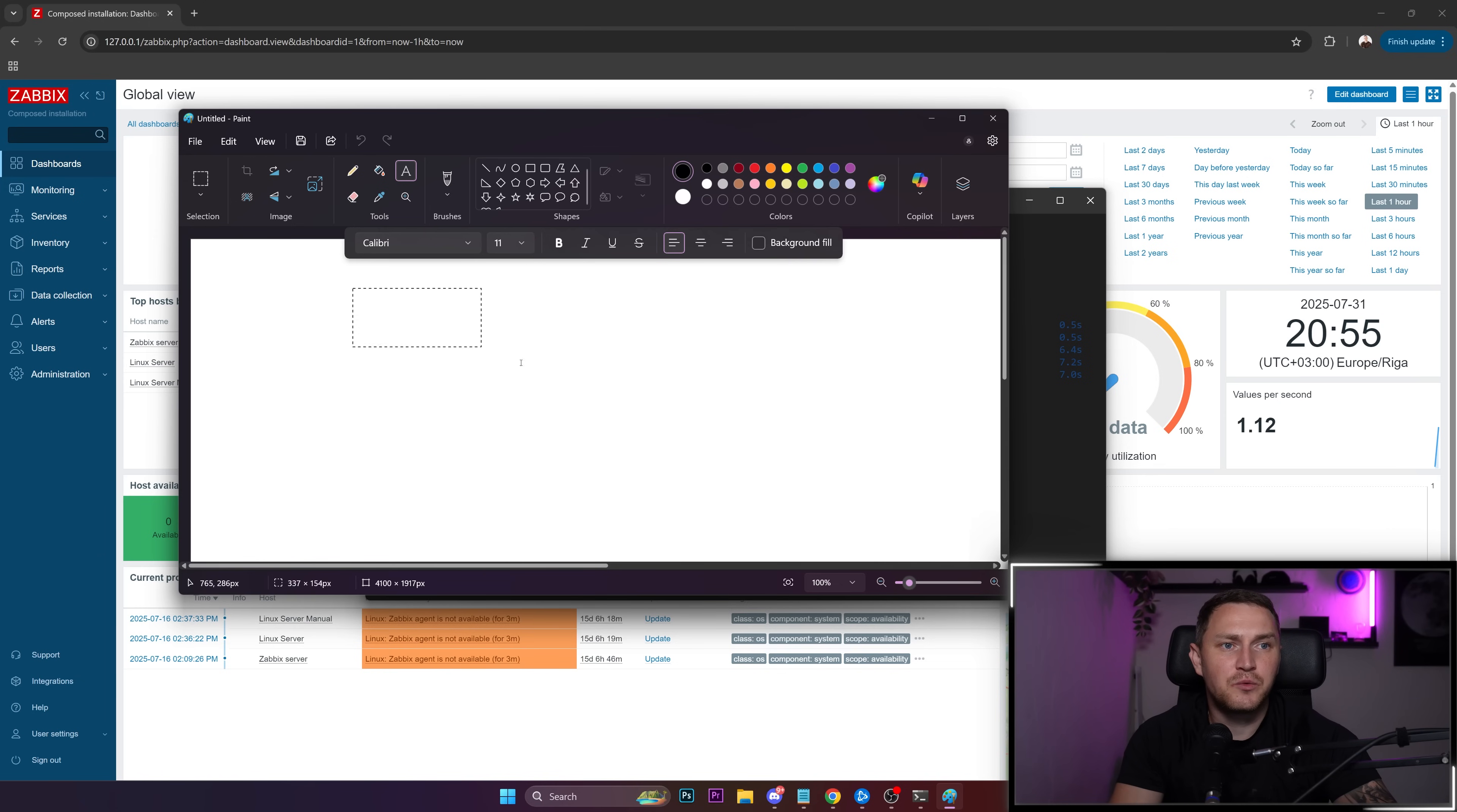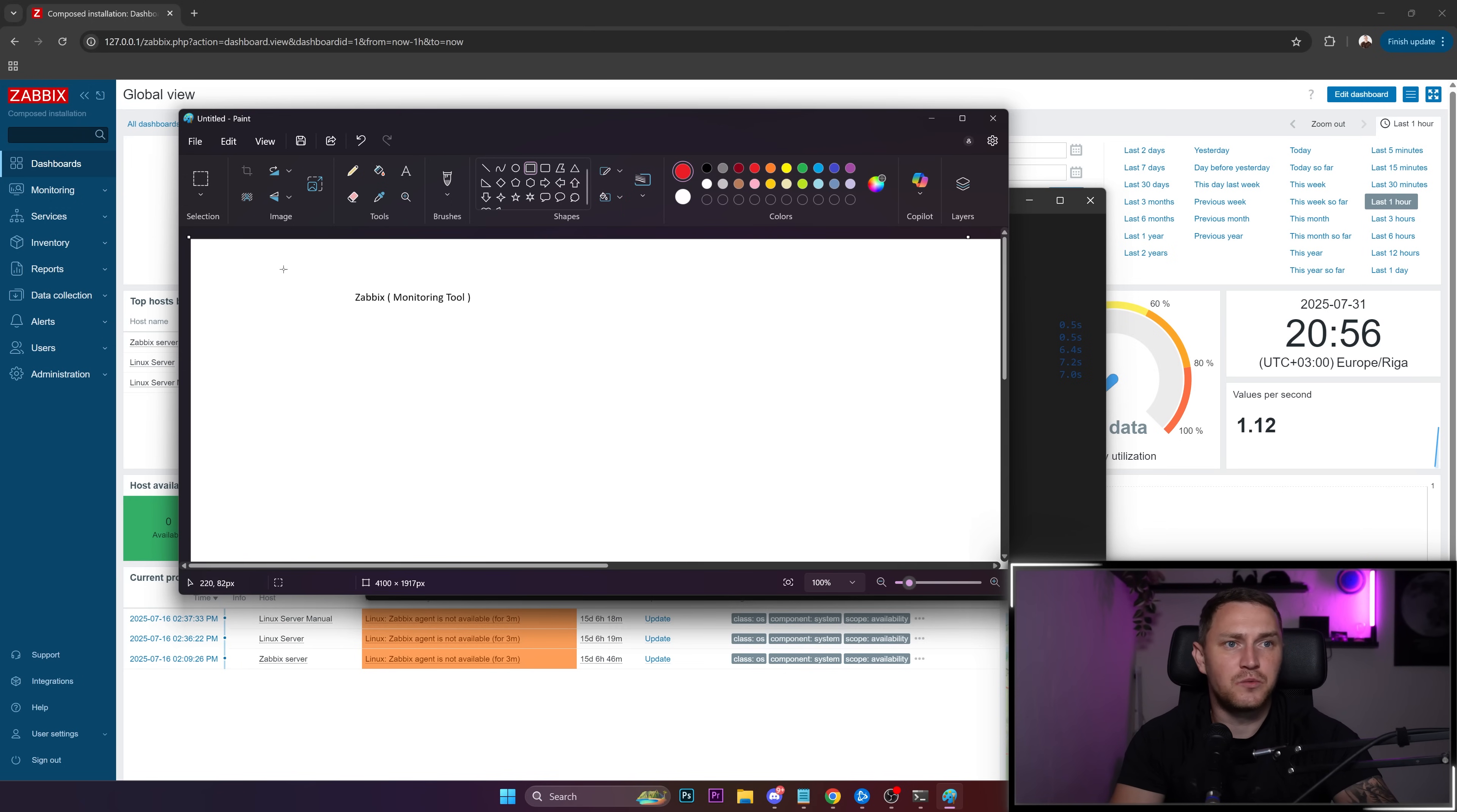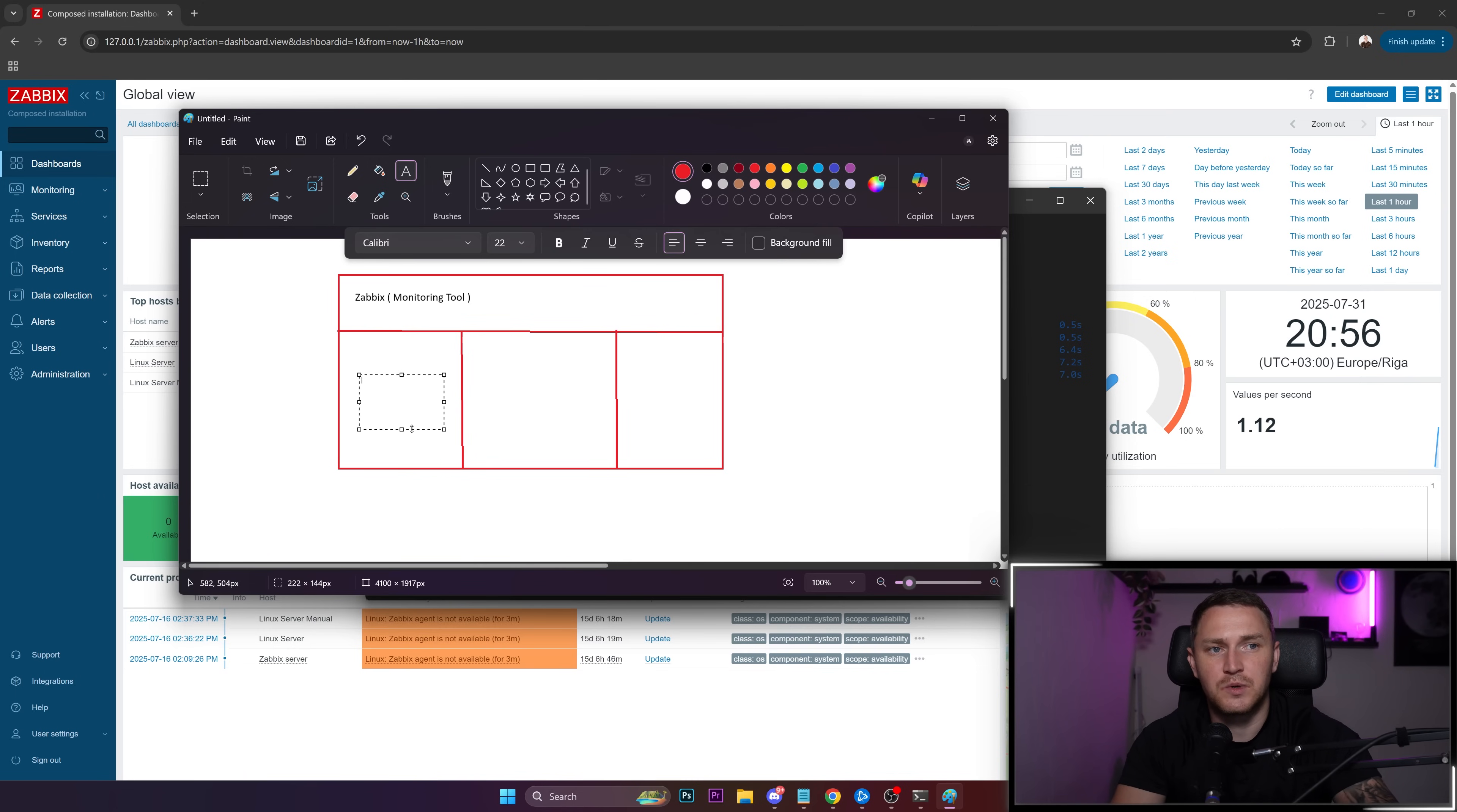When we talk about Zabbix as a monitoring tool, we refer to one system that's responsible for monitoring everything. But if we go a bit deeper, Zabbix actually consists of three separate parts, and each of them has its own purpose.